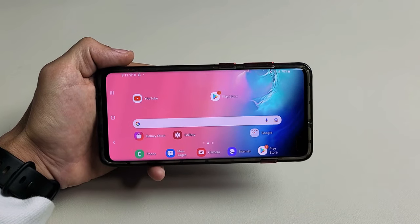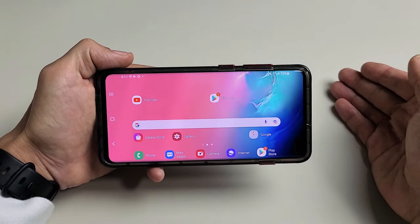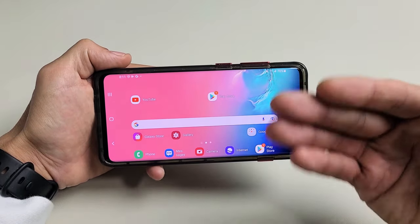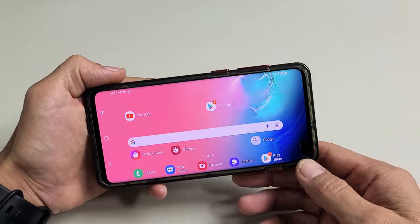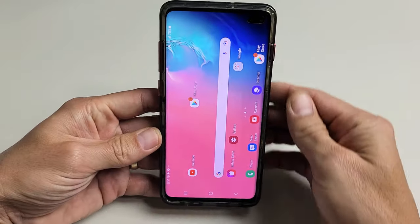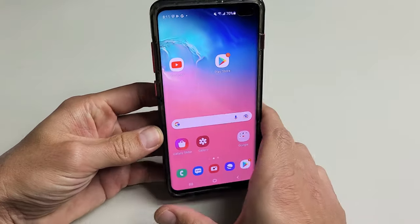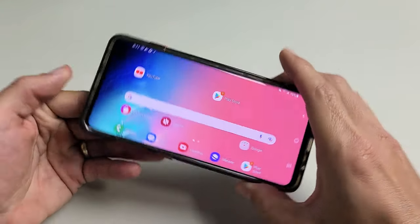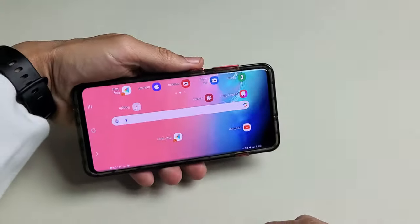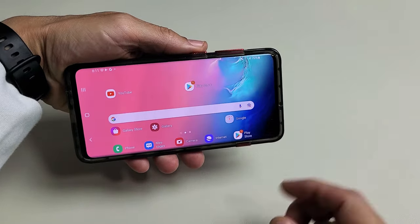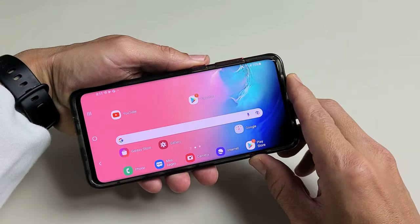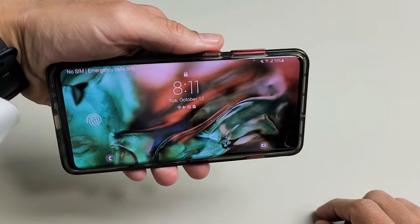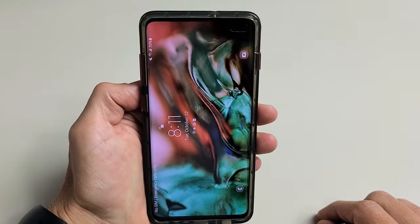This is going to apply to pretty much all Samsung Galaxy phones. I'm going to show you how to rotate the home screen as well as the lock screen. Here's the home screen — you can see I can rotate it any which way that I want, and the lock screen I'm able to rotate this too.